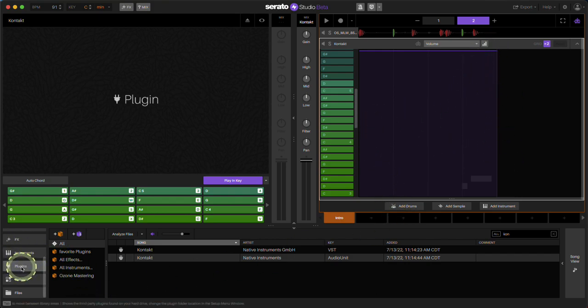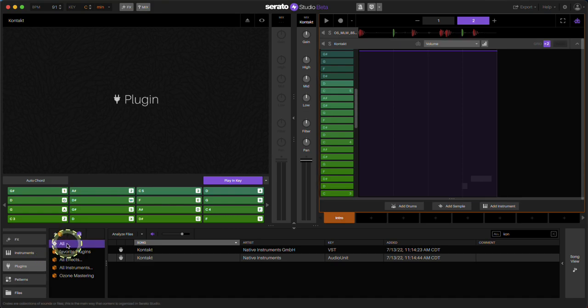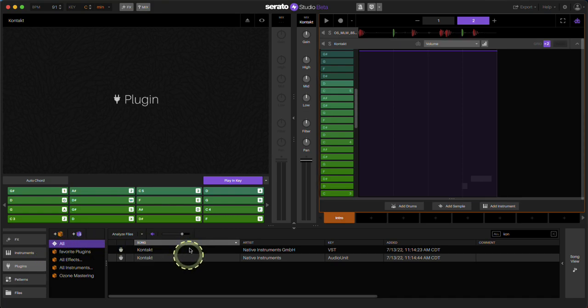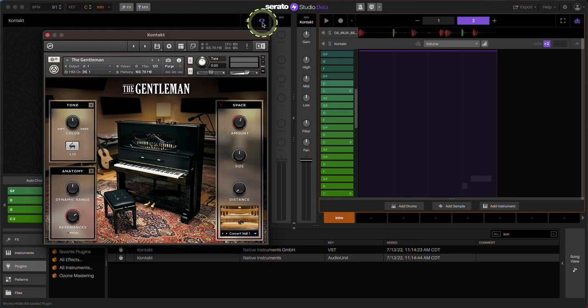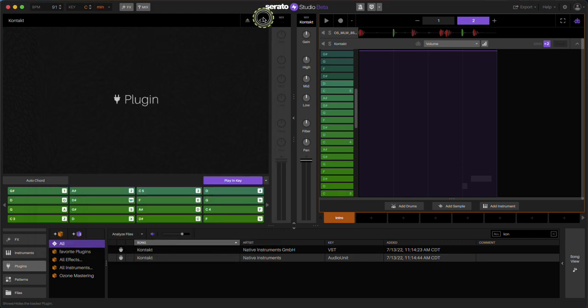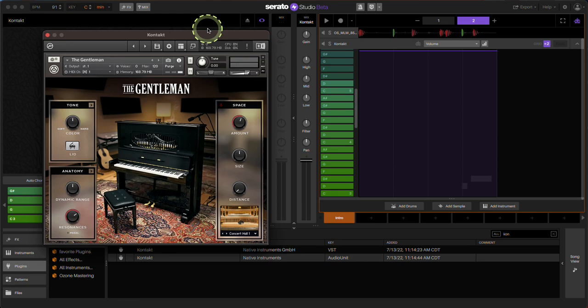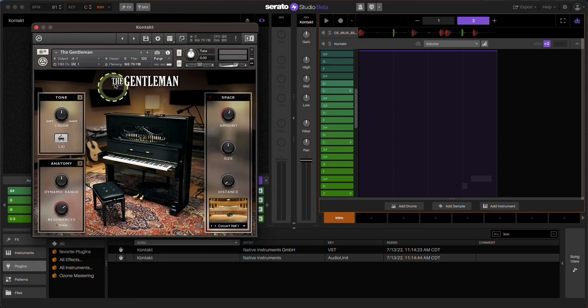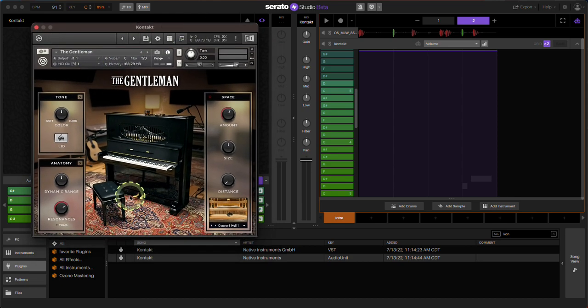To answer your question, go to the plugins section here, go to all, search for Kontakt, drag it in. And if you need to see it or close it, hit the little eyeball icon right here. And that's it.